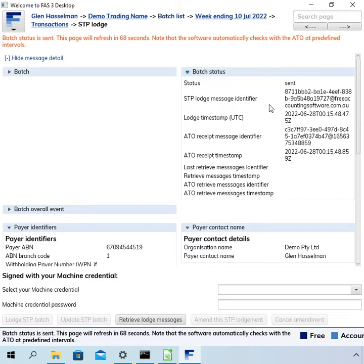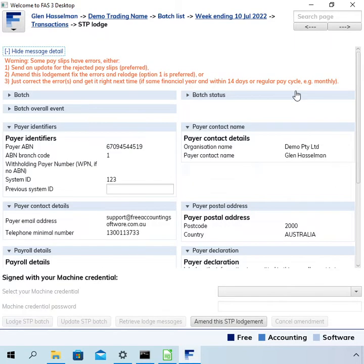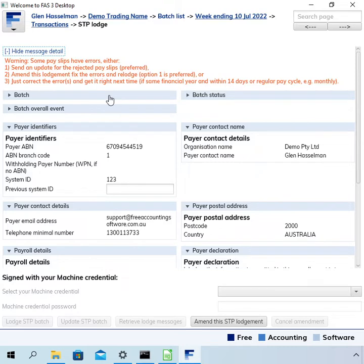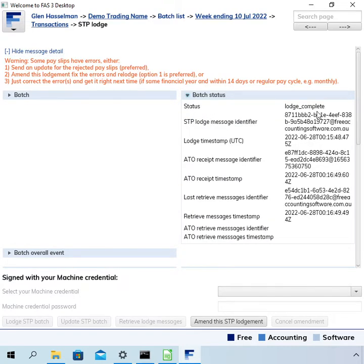The batch status will still go to 'Lodge Complete' status even though one payslip had an error — there is a different way to correct the error in this case. In a previous video I corrected an error where all payslips had errors; this case is slightly different. Now it's completed lodging and it's come back with an informative message. The batch status has gone to 'Lodge Complete', so even though there was an error, the ATO has accepted this lodgement.